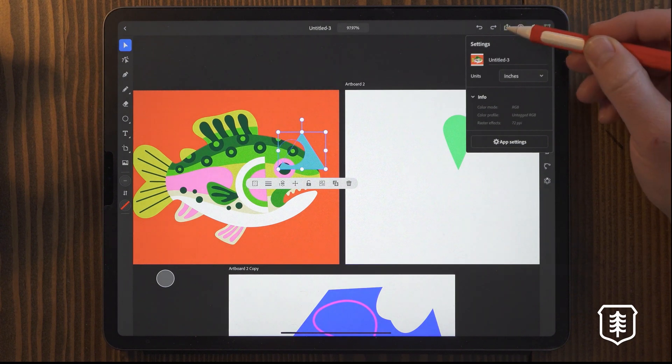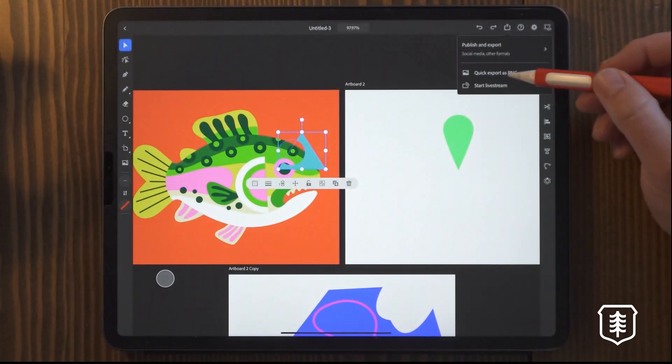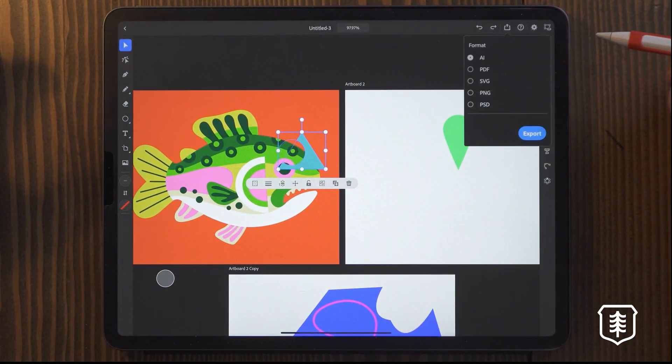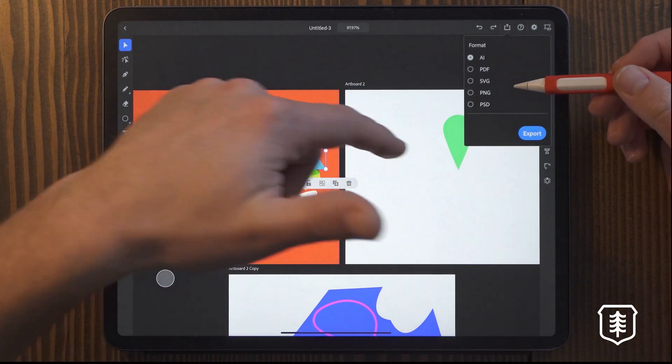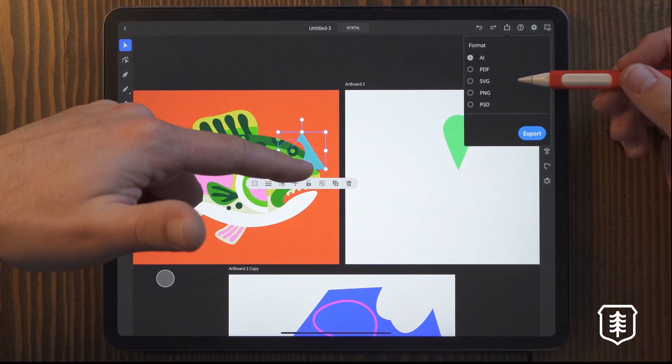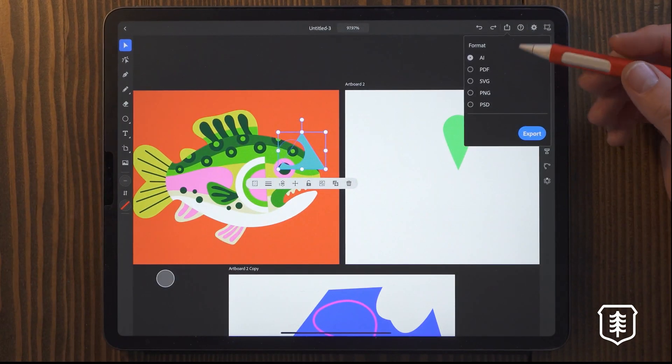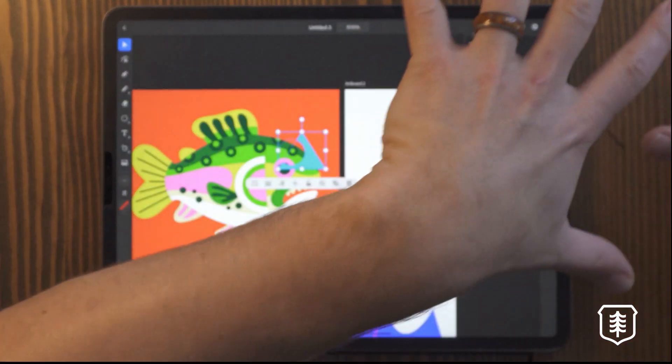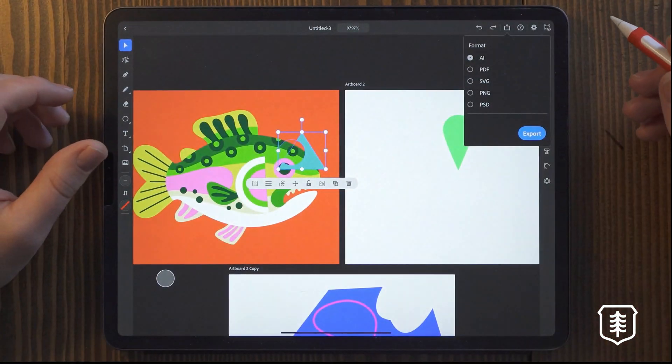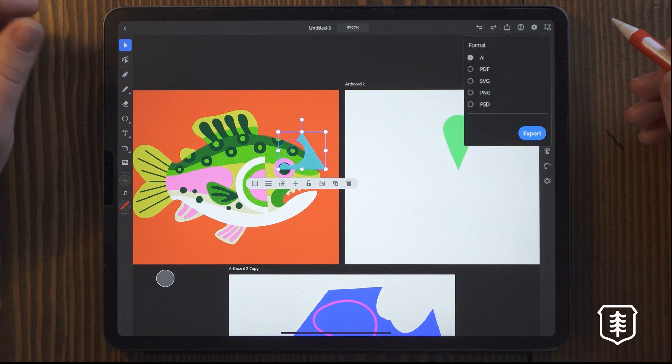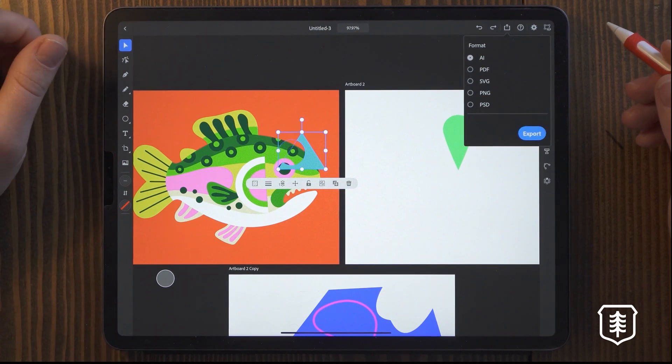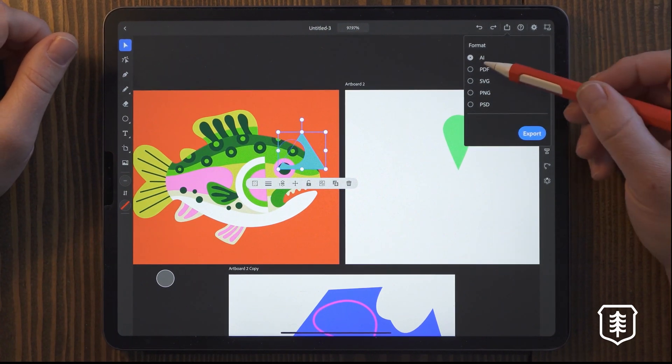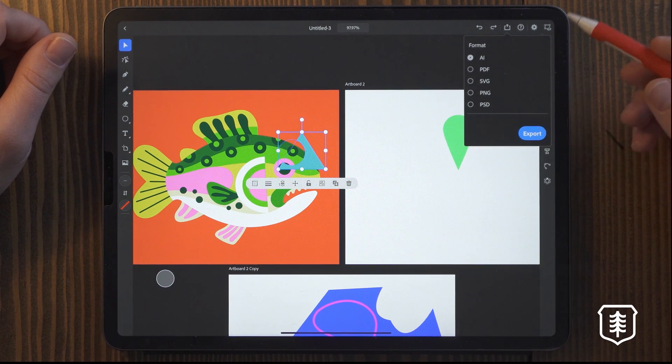You can also export it as a quick PNG, or you have the option to save this as a PSD file, or PNG or AI file. So it integrates really easily with those other programs and you can just send them over there and finish it up or do whatever else you want to do with it by just converting it to these different formats and exporting it.